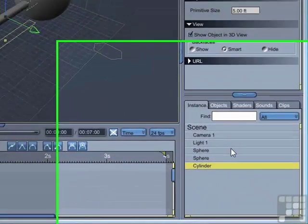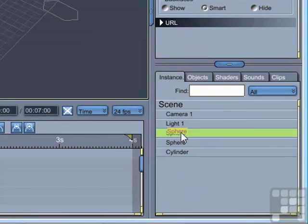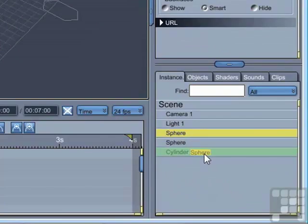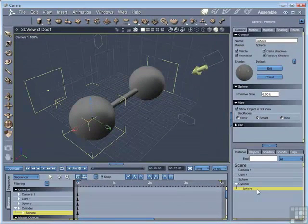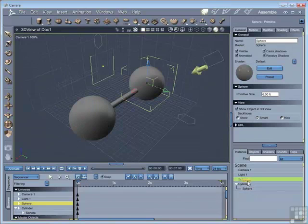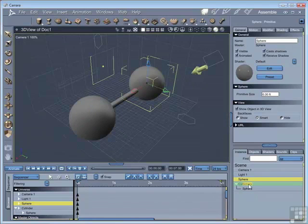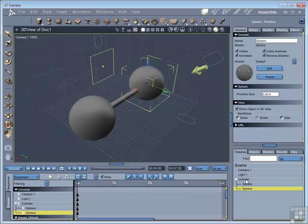If I select a sphere, if I click on the name and drag it onto the cylinder, you can see that now the sphere appears below the cylinder. If I do the same with the other one, then those two spheres are now parented to the cylinder.